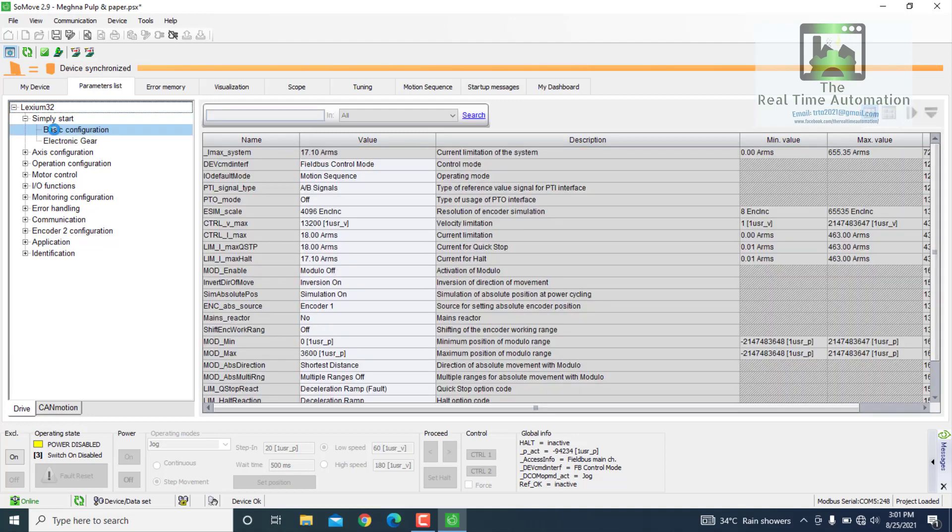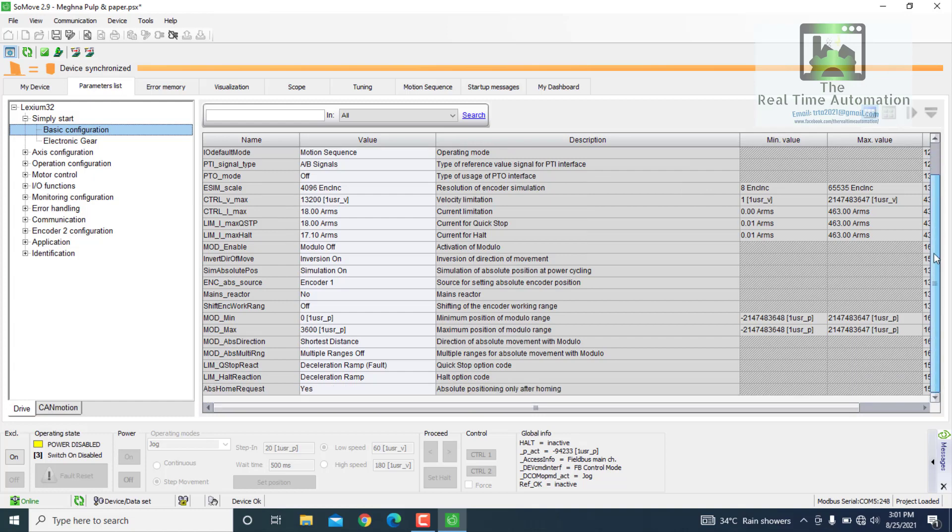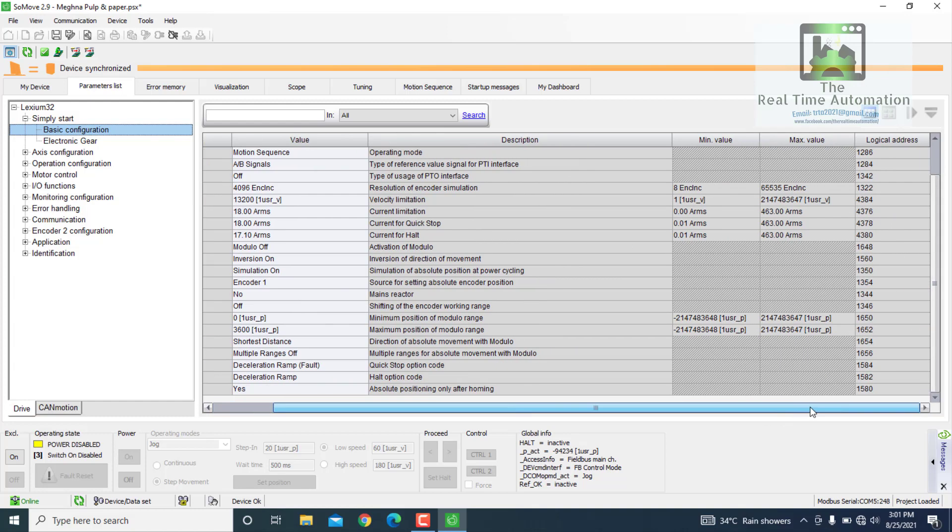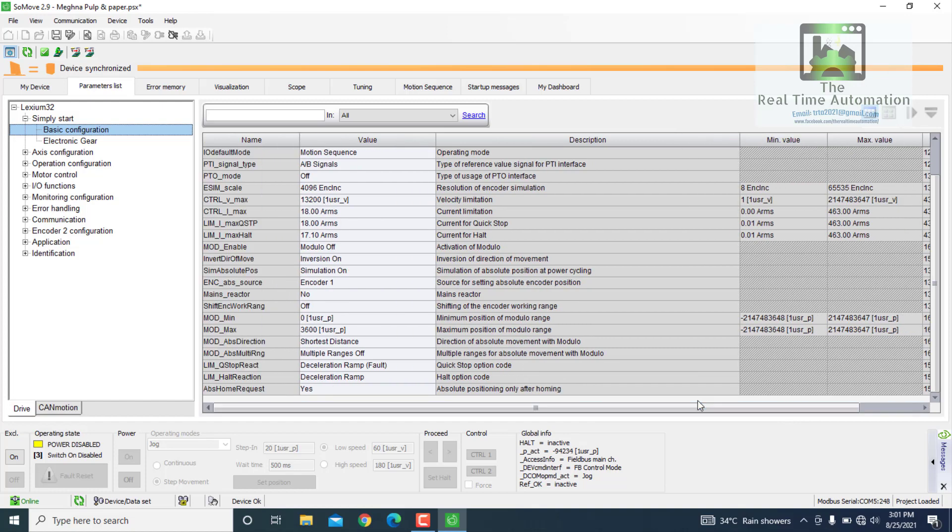Here on the right side you can see the logical address. This is actually the Modbus address of Schneider Drive. So by this address you can communicate with Modbus.